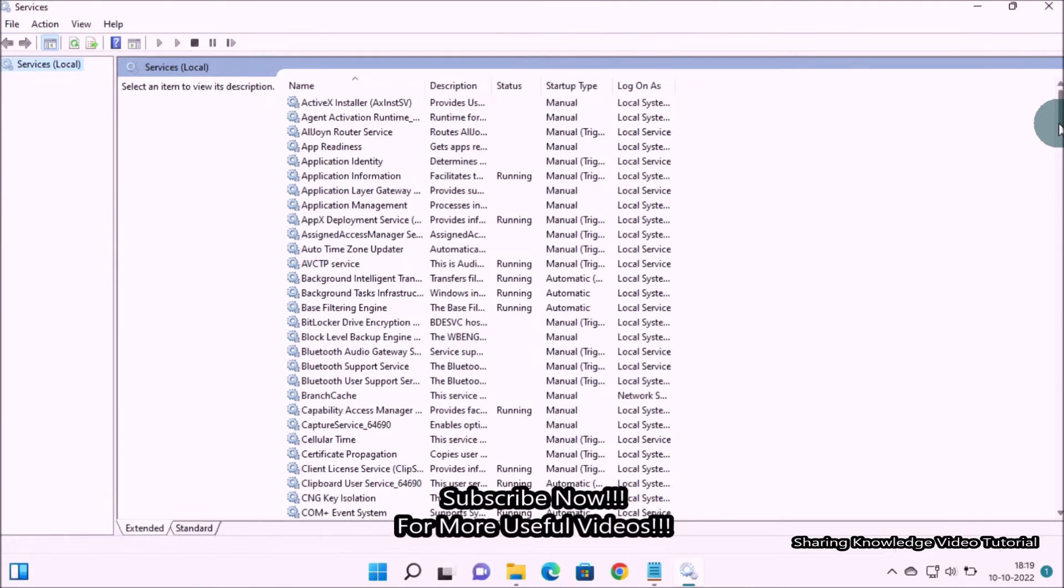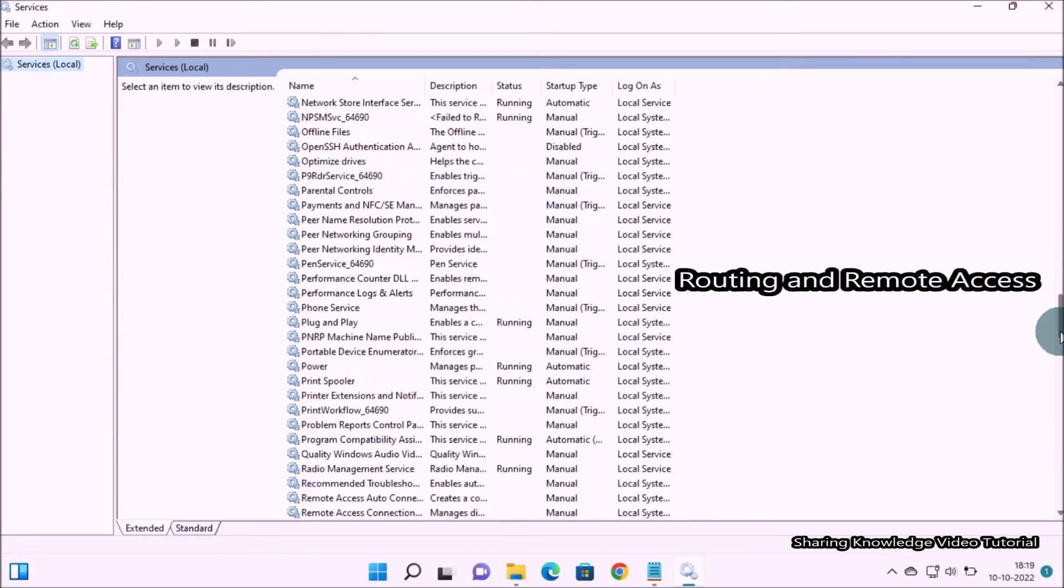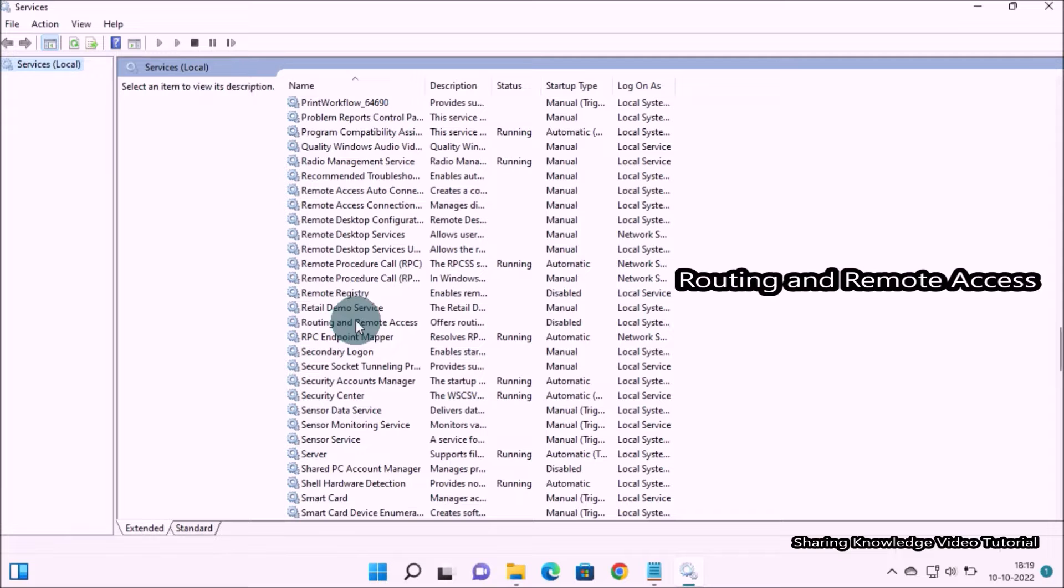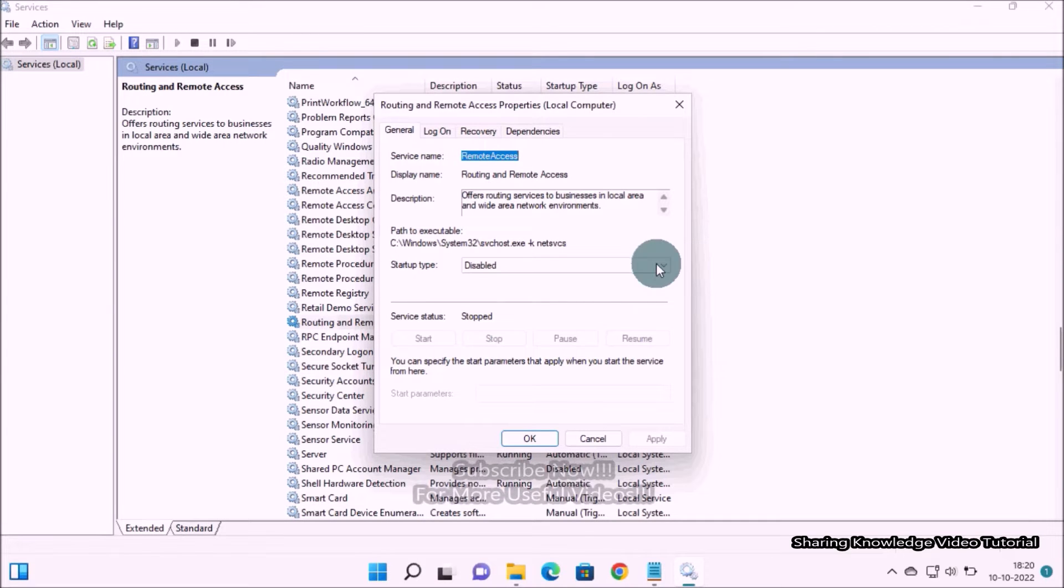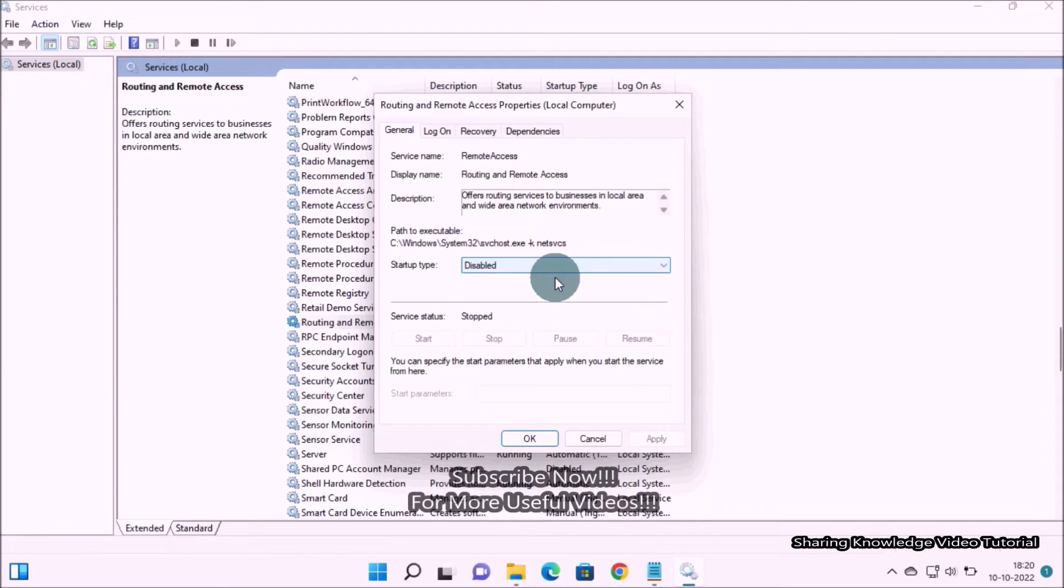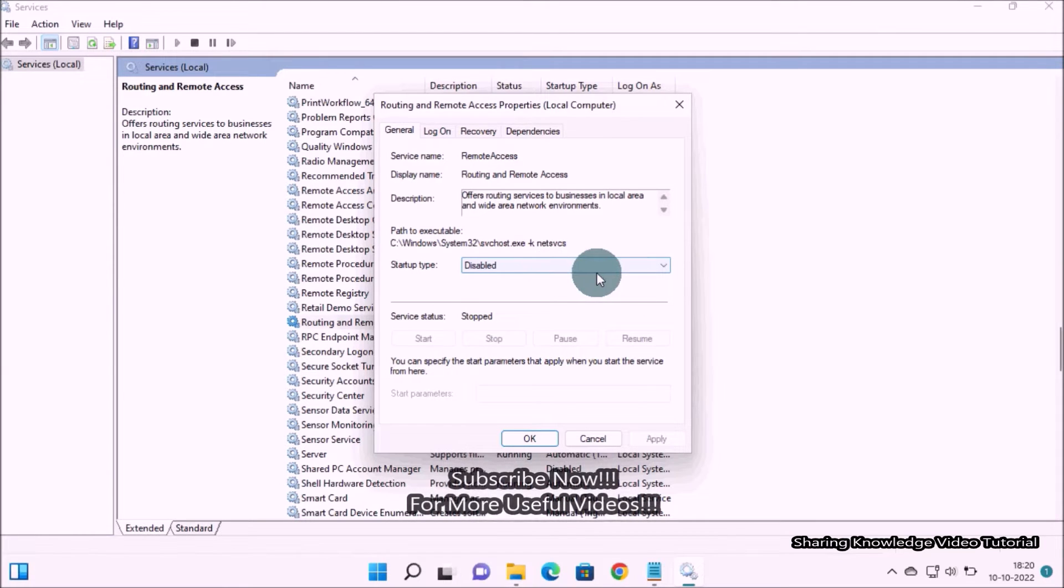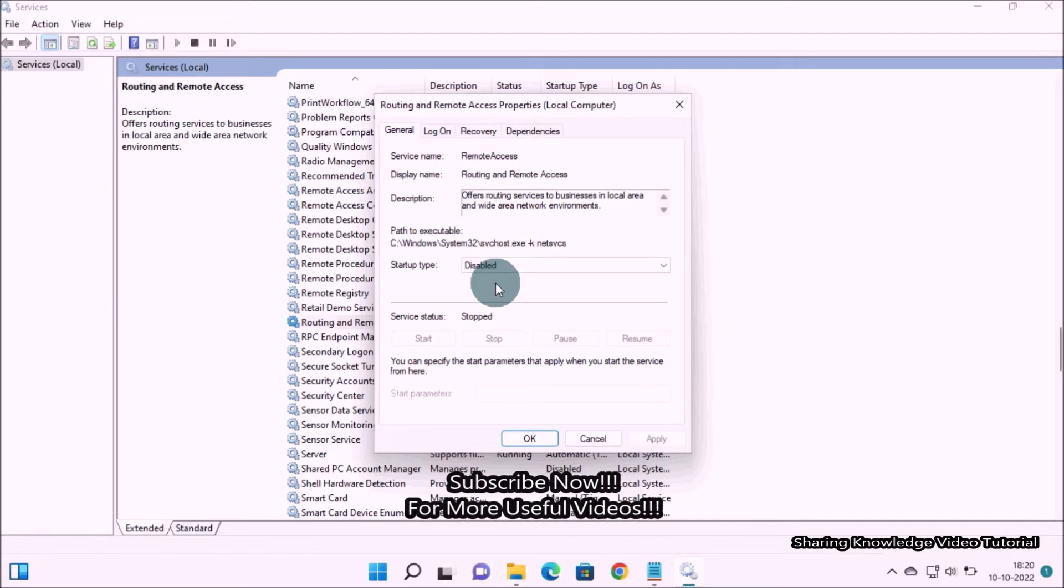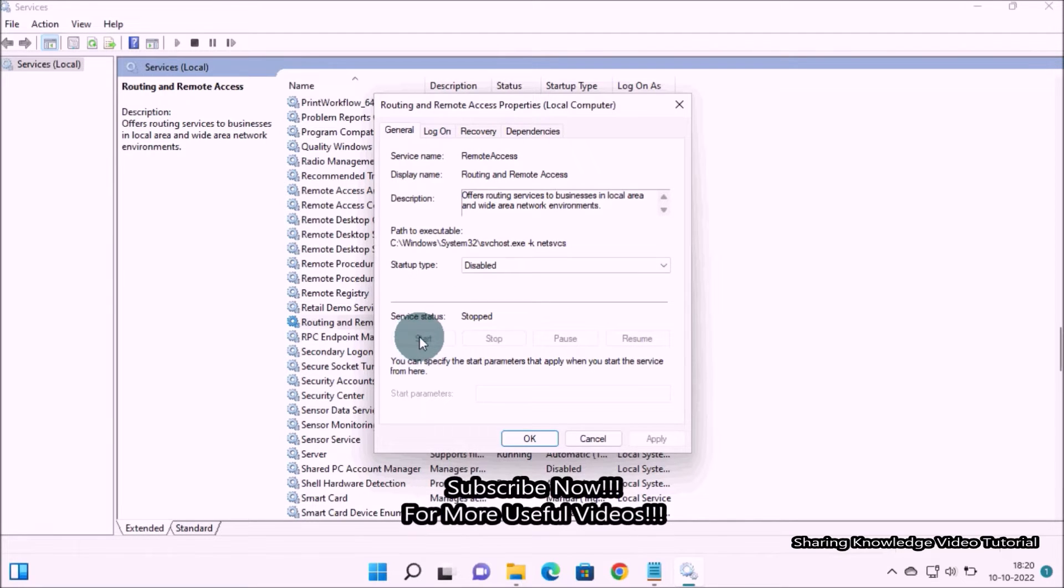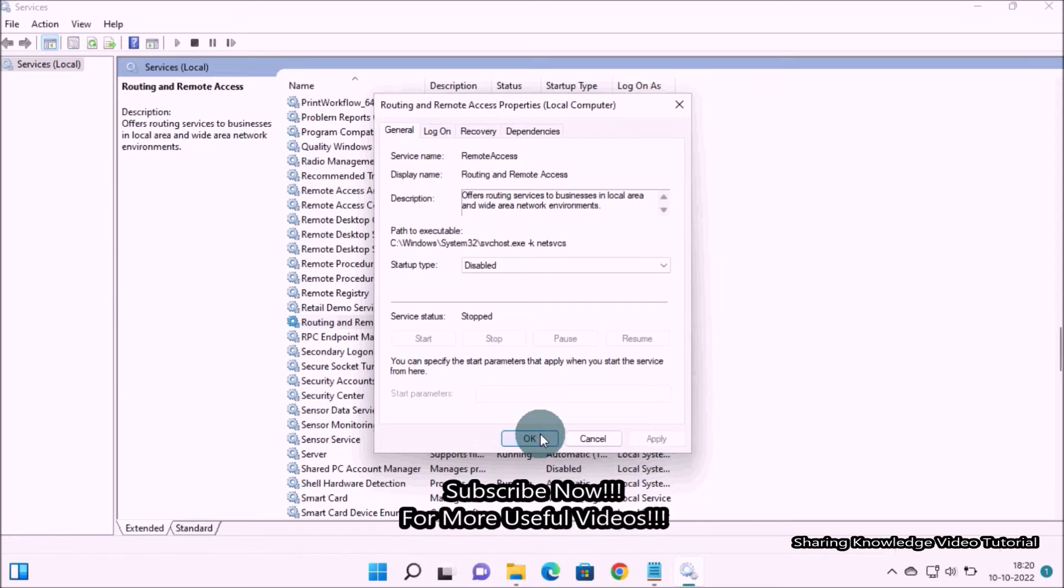Then you will see Routing and Remote Access Properties window. Here on the General tab, make sure that the Startup type is set to Disabled. If it's not, click on Stop under Service status, and then click on Apply and click on OK.